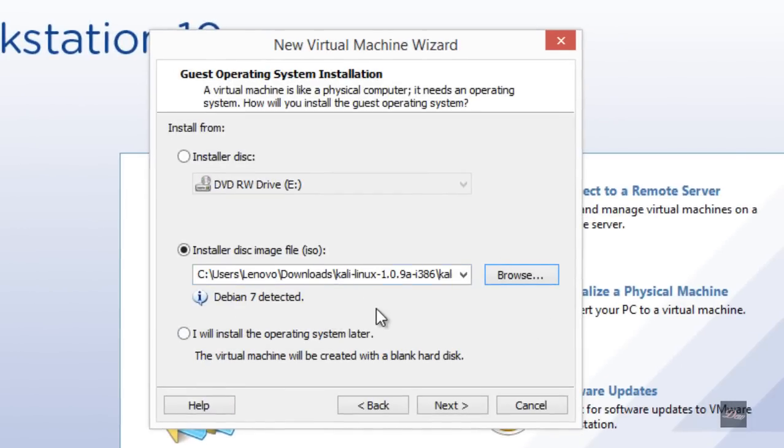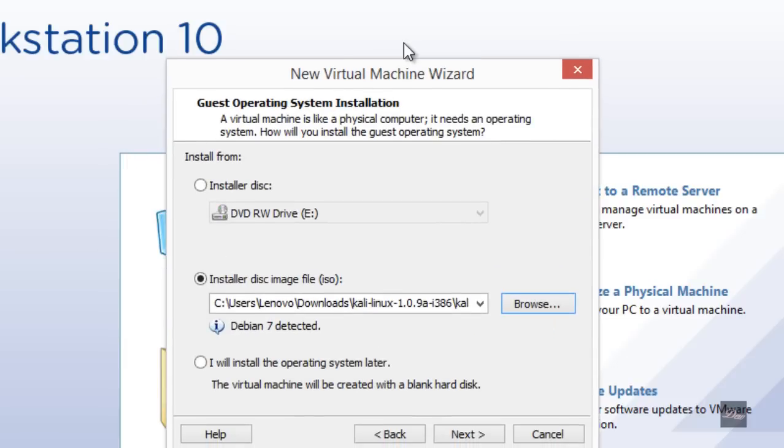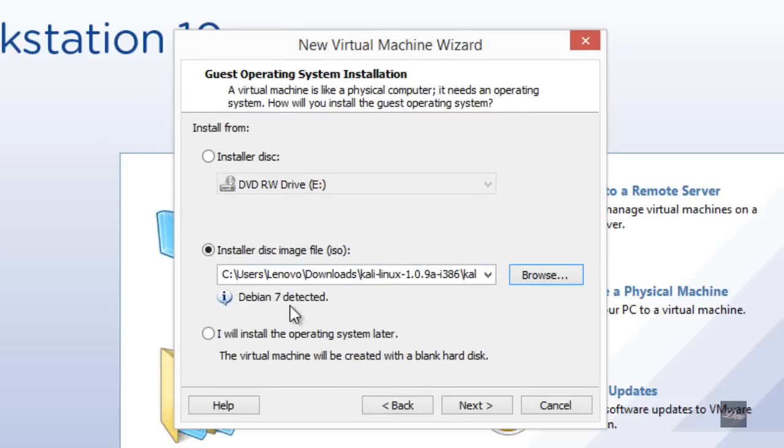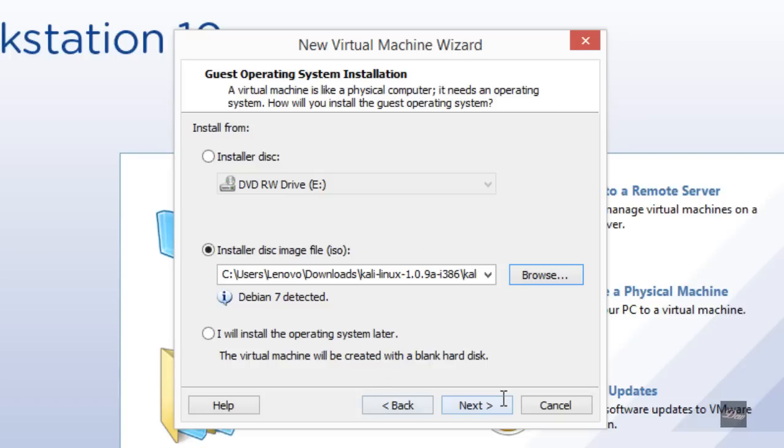If you're using an older version of VMware Workstation and it won't detect it, just click on it and select Linux, then 2.4. Click Next.